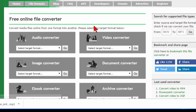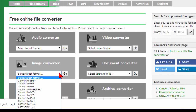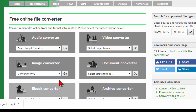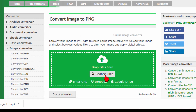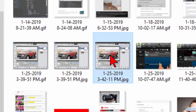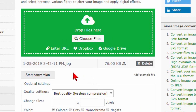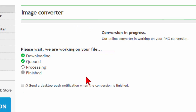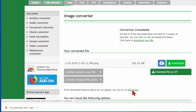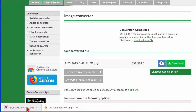Now we can go back to home and do the same thing with the image converter. We can select the target image format — let's say we want to convert something to a PNG. We click go and we choose files. I choose this file here and click open. As before, it allows me to make some changes: I can change the quality, the size, the color, do some enhancements, or change the DPI. We'll just accept it as is, then click start conversion. As before it says download and queued, and there's my converted file — it downloads automatically.